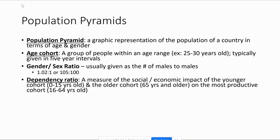The dependency ratio measures the social or economic impact of having a large number of very young people — under age 15 — or a large number of old people. As we've discussed with Japan, this creates dependency issues: you don't have enough workers to take care of all the people who can't care for themselves.